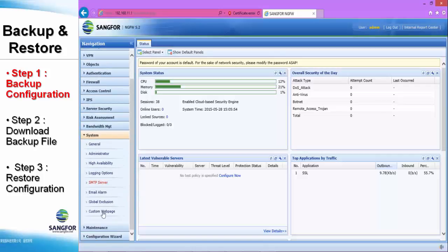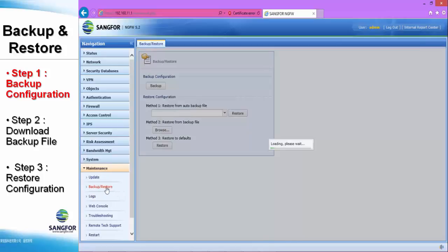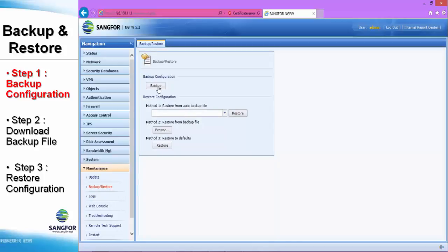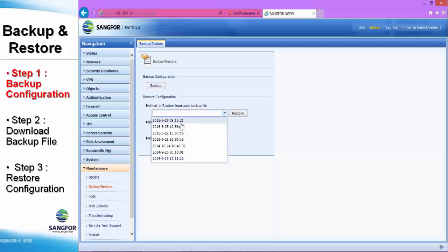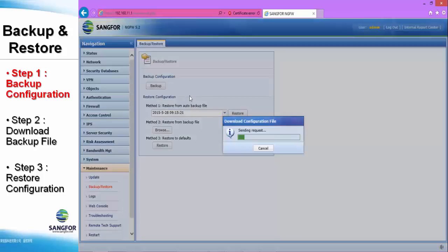Now let me go to step number one: backup the file manually. You can see Backup and Restore — click it. Select Backup, then method one. You can restore from the auto backup file, where you can see seven days. The date is shown in the drop-down list and you can choose any day to perform the restore. For method two, click Backup and the system will perform the backup file.